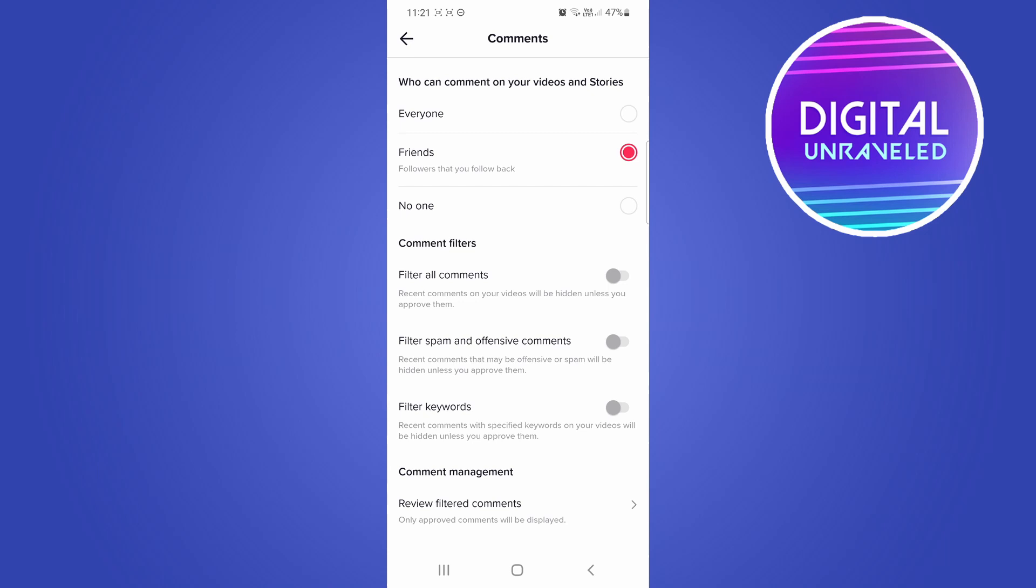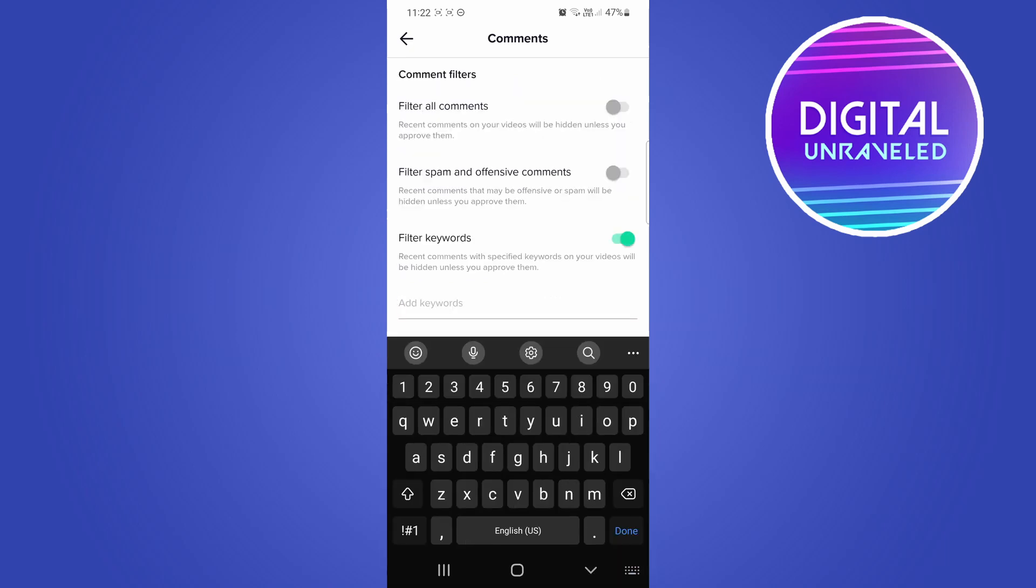filter all comments, filter spam and offensive comments, and then filter keywords. We want to toggle on filter keywords. Then a box is going to appear and you can add keywords.